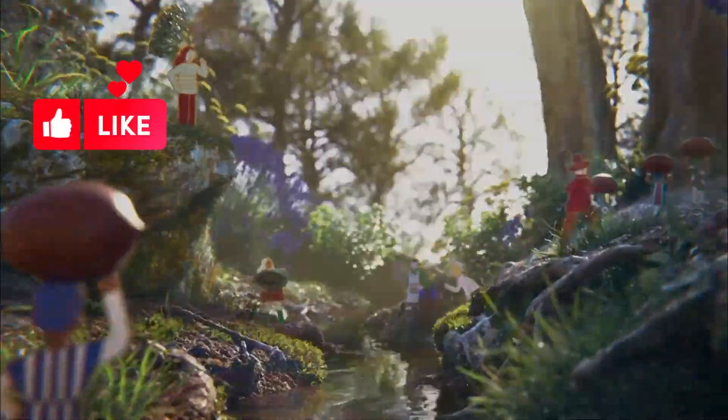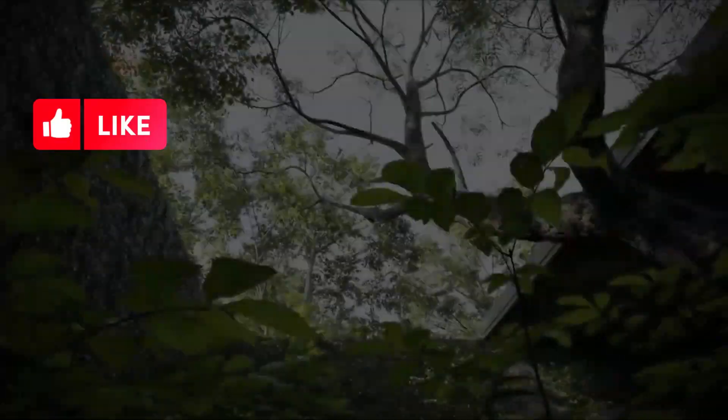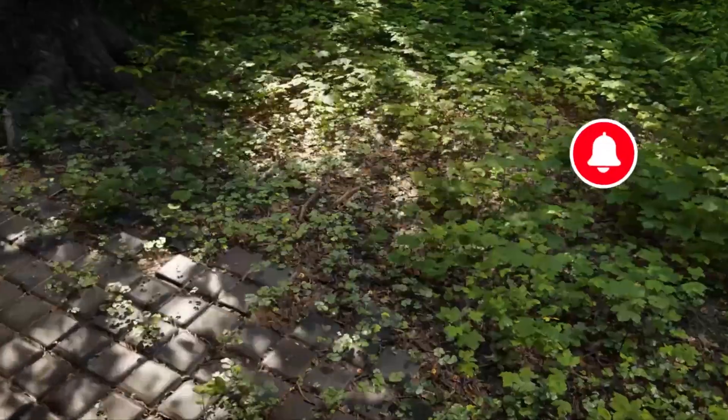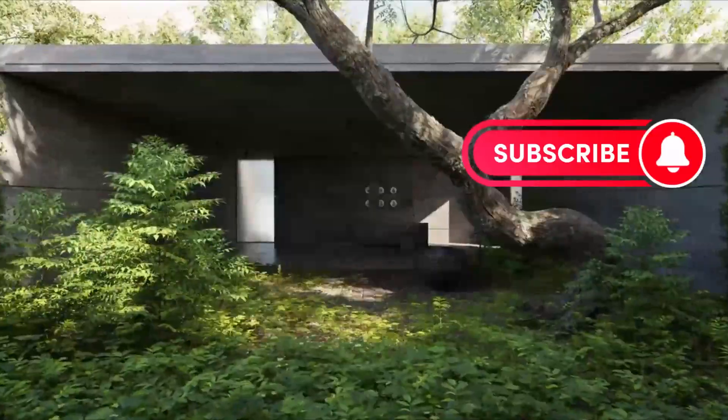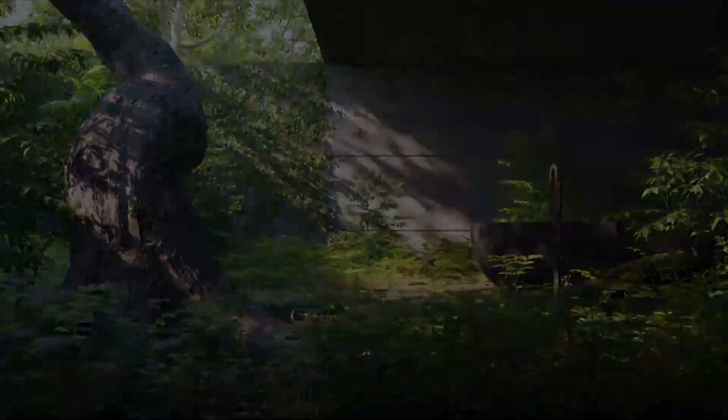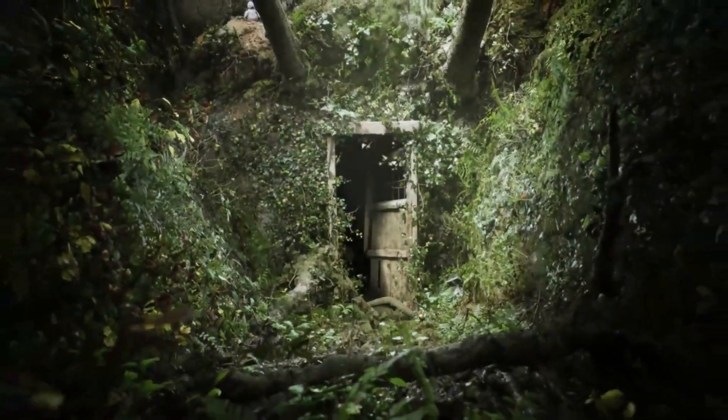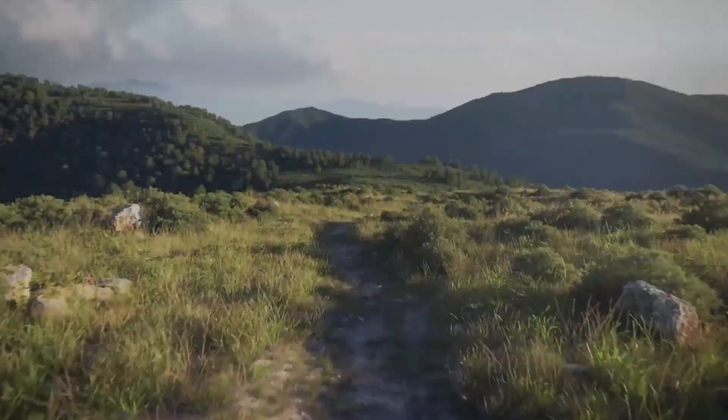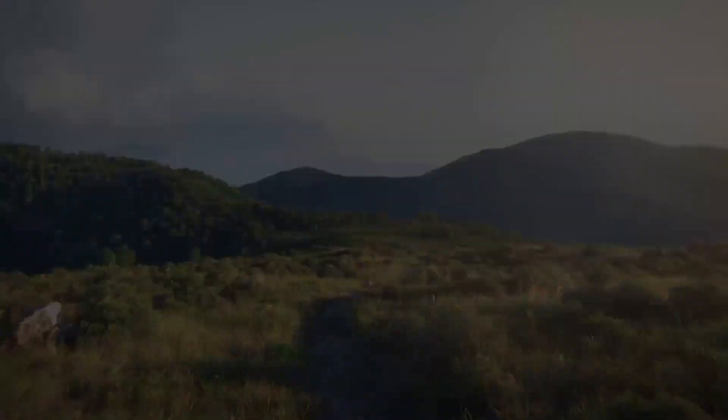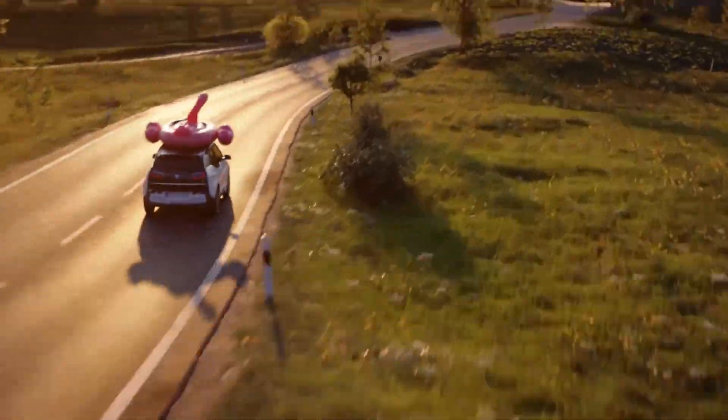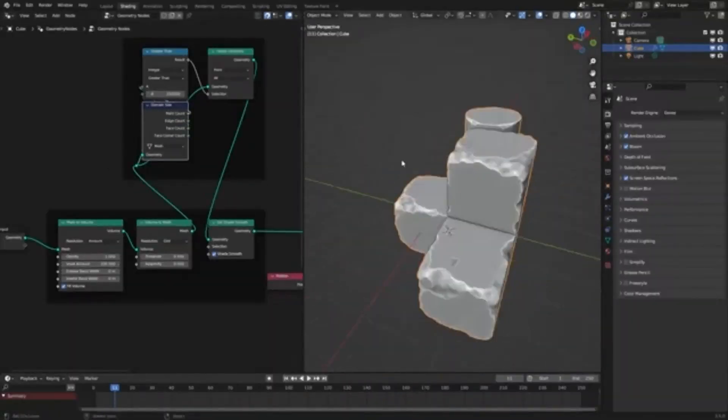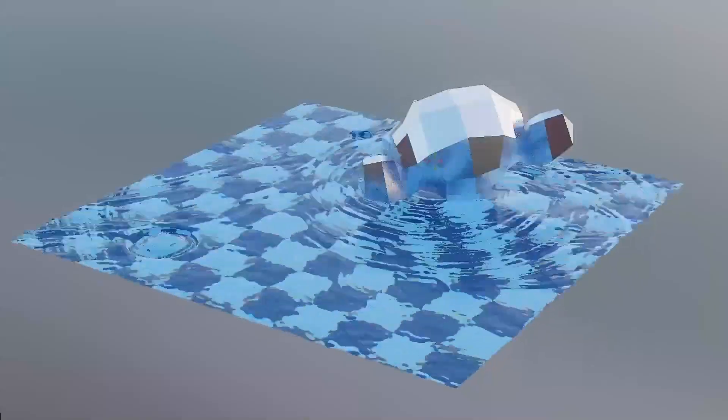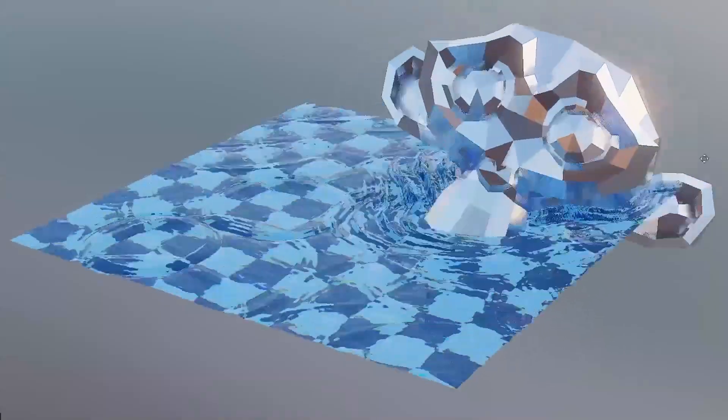Are you a Blender user looking to take your 3D projects to the next level? If so, you've come to the right place. Today, I'm excited to introduce you to a bunch of free Blender add-ons and generators that will help you create stunning visuals and effects in your projects.